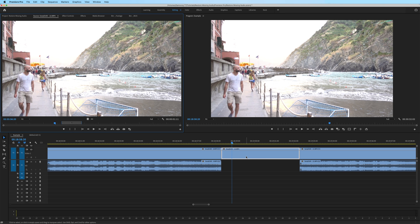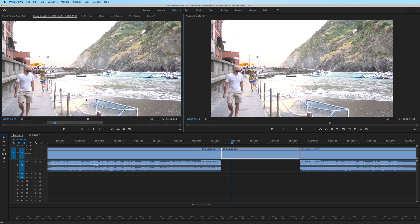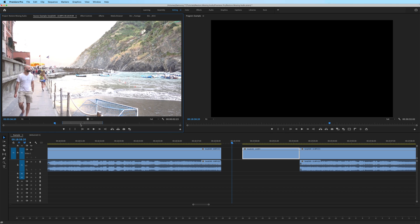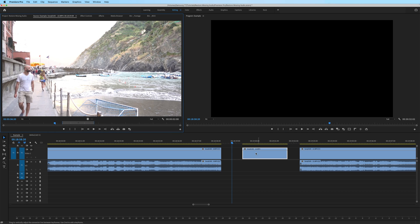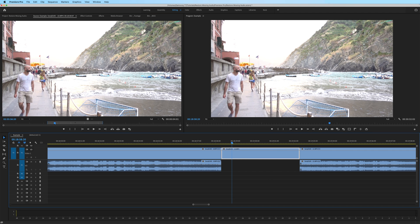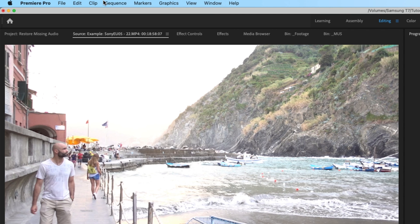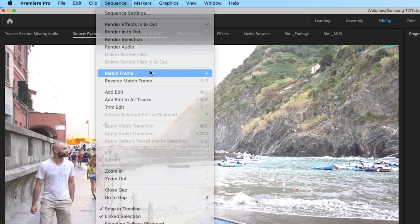But if I were to double click the clip to bring it up in the source monitor, if I move the in and out points, notice what happens to this clip down here on the timeline. Let me undo that. I'm going to highlight the clip again and match frame.